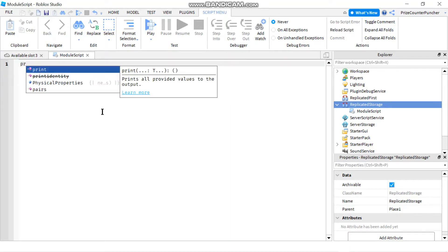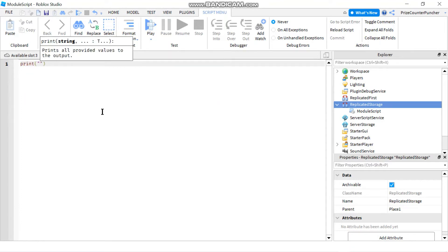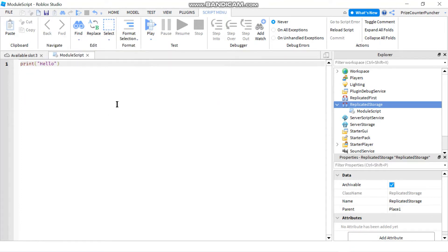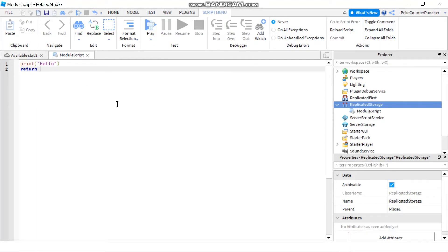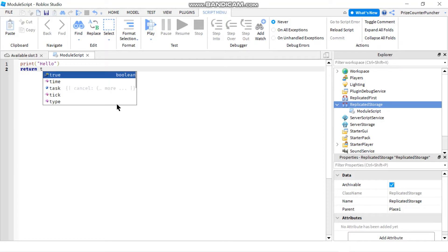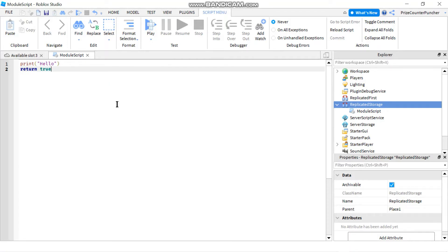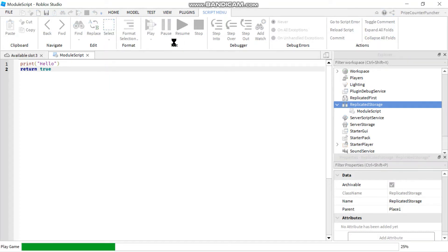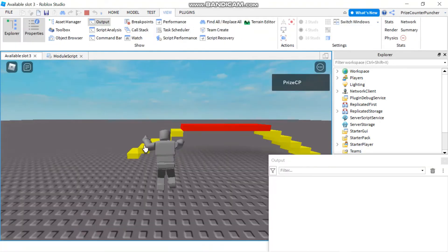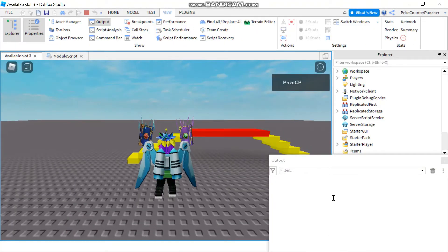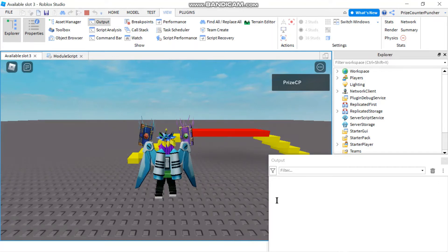Inside our module script we're going to say print hello, and then a module script must return a value, so we're going to say return true. If I go and run and look at my output window, I don't see anything — there is no hello — and the reason for that is module scripts don't run on their own; they have to be called from a script or a local script.